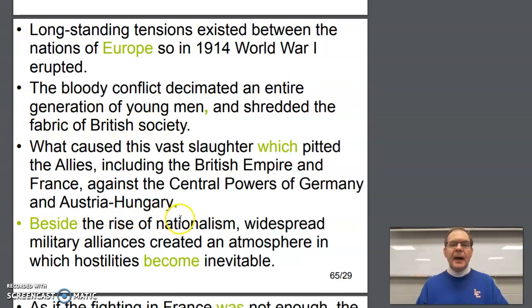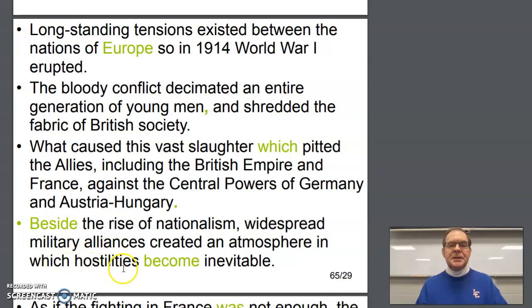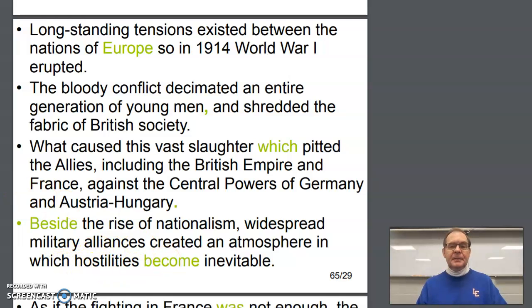The word 'beside' should be 'besides the rise of nationalism,' comma, widespread military alliances created an atmosphere in which hostilities became inevitable.